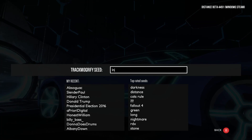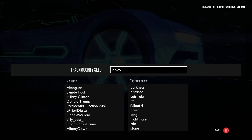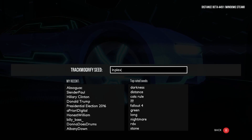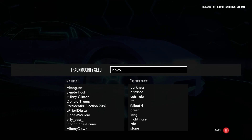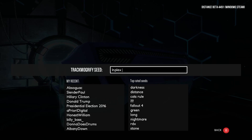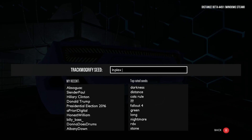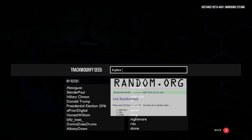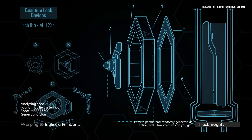YouTube commenter Inplex is the first one we're going to look at today. I should have a fanfare or something for this. Randomize! I'll put an overlay up that describes it. The modifier, out of 213 on the list — 213 — and the word is... afternoon. So let's see what that does for us.